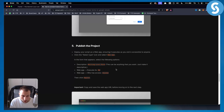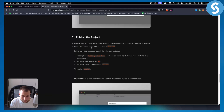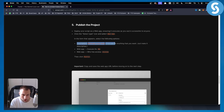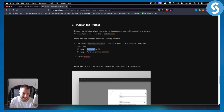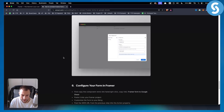Now publish your project. It's important to copy and save the web app URL before moving on. In the form that appears, set the description to 'Mailing List Form,' set 'Execute as' to 'Me,' and set 'Who has access' to 'Anyone,' then click Deploy.